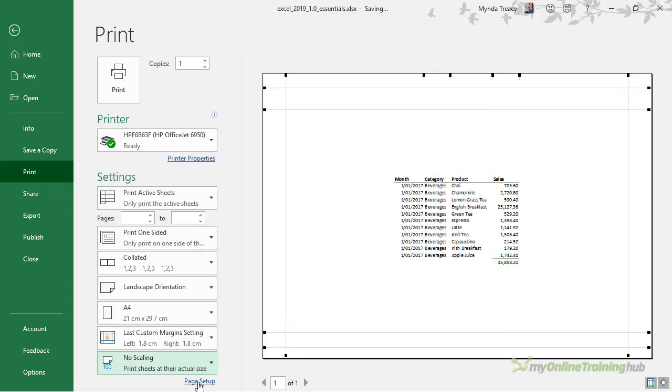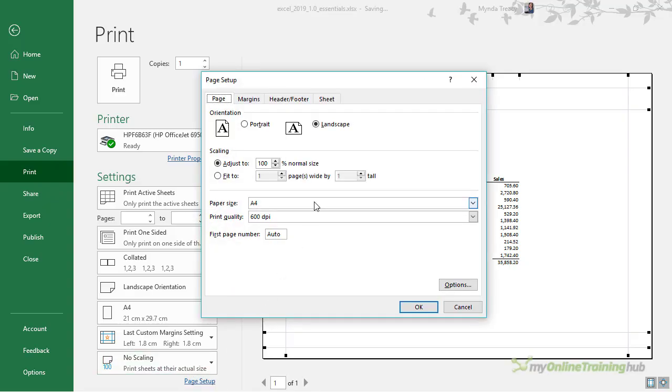The last option here is Page Setup. This opens the dialog box that we've seen a couple of times so far. This is where we have our scaling, orientation, and paper size.